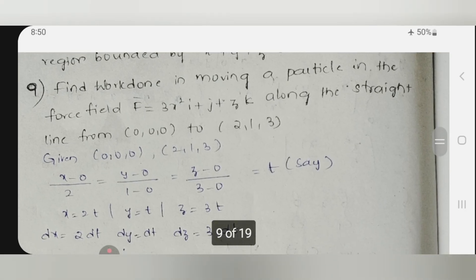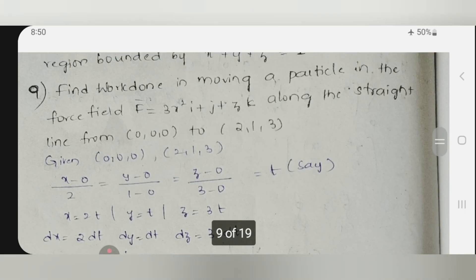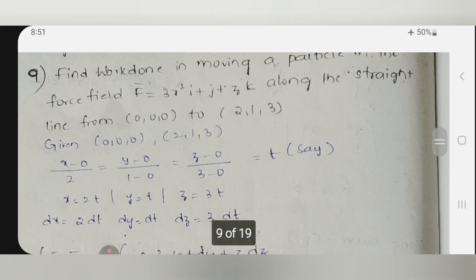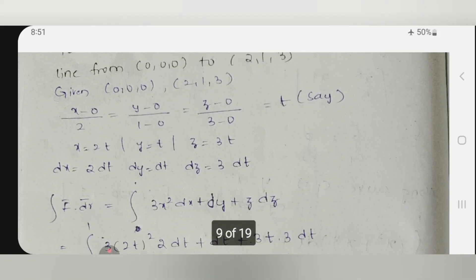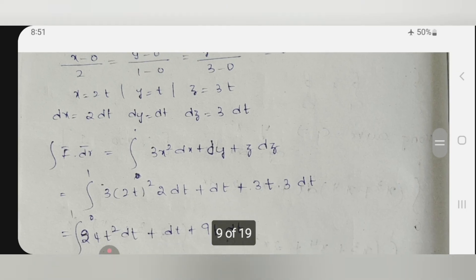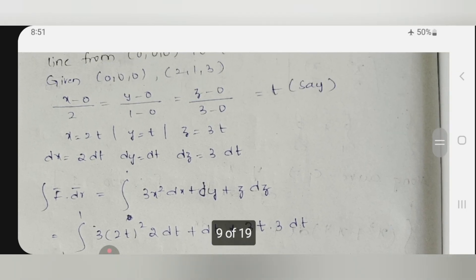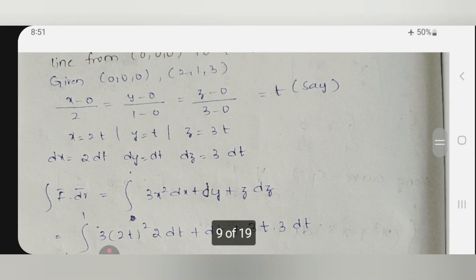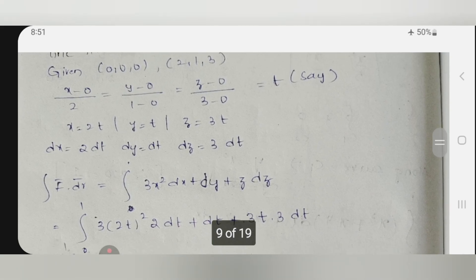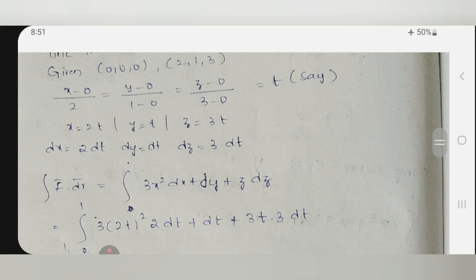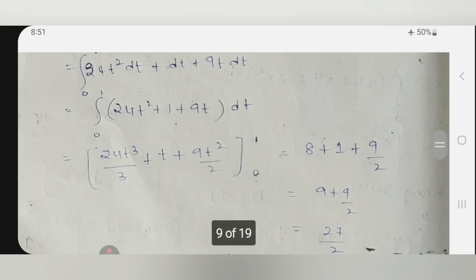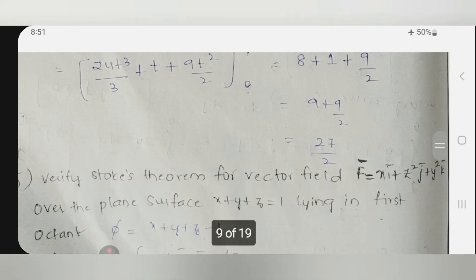Ninth one: find work done. Work done is nothing but a line integral. Directly two points are given. Find f-bar dot dr-bar and substitute the three points directly: (0,0,0) to (2,1,3). Do the integration with respect to x, y, z and substitute the limits: x limit 0 to 2, y limit 0 to 1, z limit 0 to 3. Same answer but it is another approach in order to get your answer.